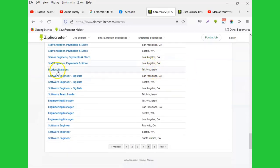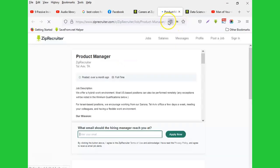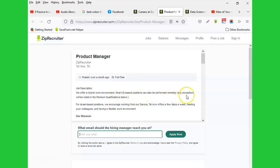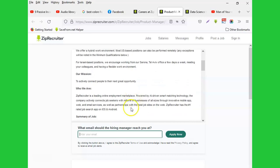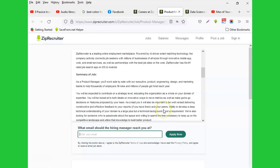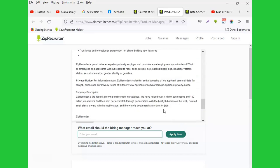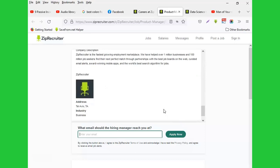that option where you work remotely. They say that they offer a hybrid work environment. Most U.S.-based positions can also be performed remotely; any exceptions will be noted in the minimum qualifications. So as you can see, there's this position from Israel, but if you'd like to offer your services remotely, you can just go ahead and apply if you feel you're qualified for that job position. So do not neglect when you